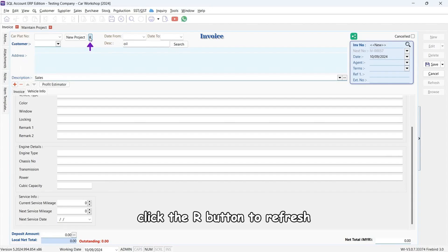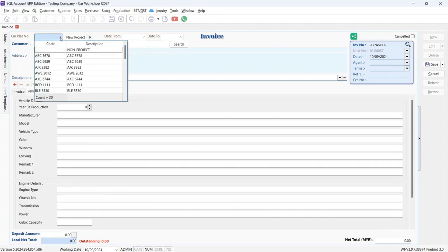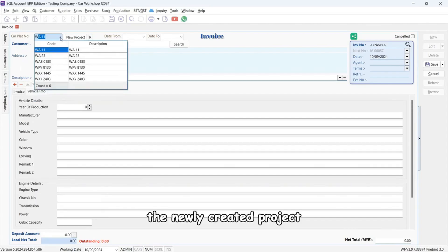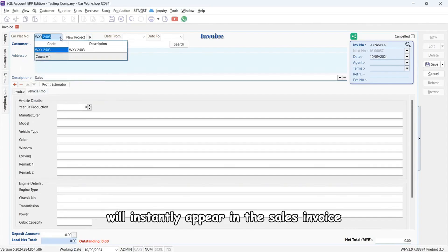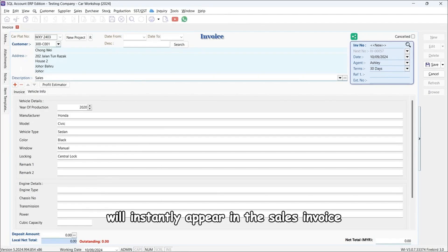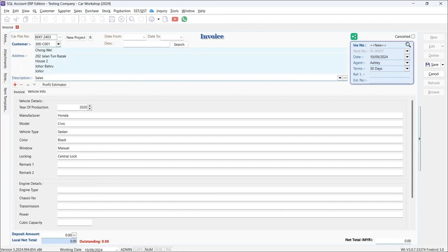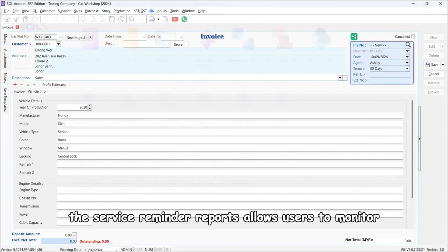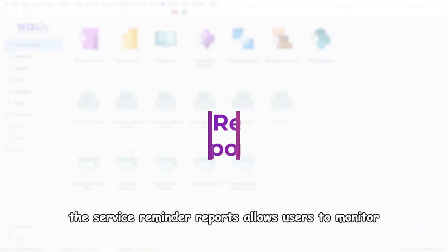After creating a new project, click the refresh button. The newly created project will instantly appear in the sales invoice.